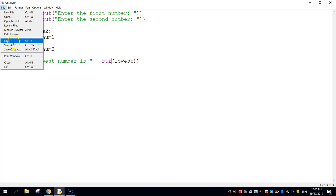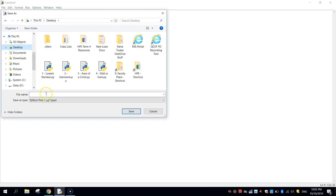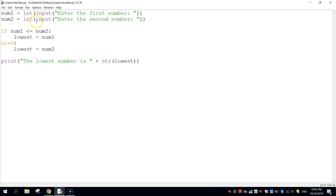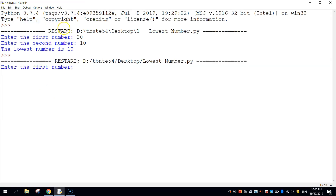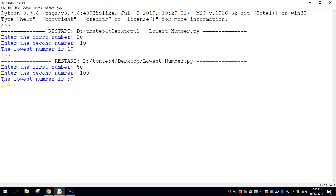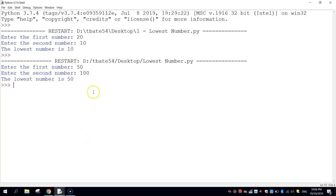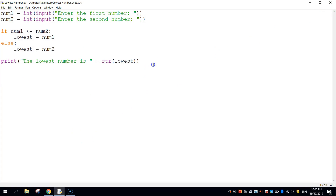Let's save that — go to File, Save As, and call it lowest number. To run it, go up to the Run menu, click Run Module, or press F5. Let's enter the number 50, then 100 as the second number. And it tells us the lowest number is 50. That's working — pretty simple app, hopefully no issues with that.